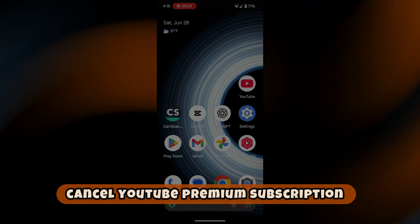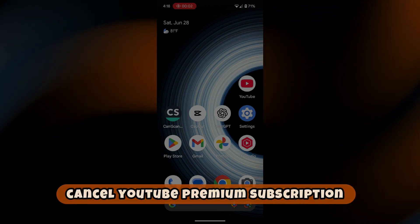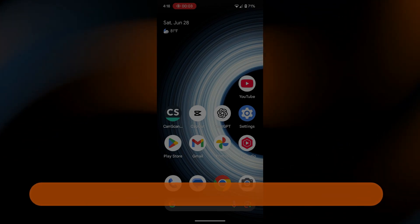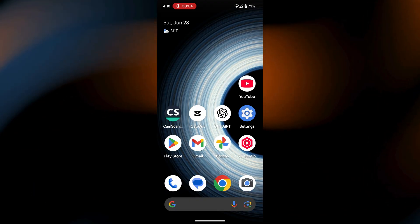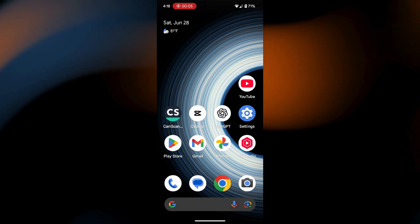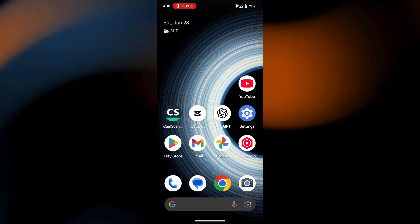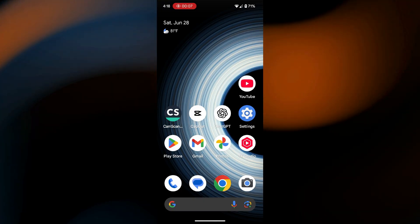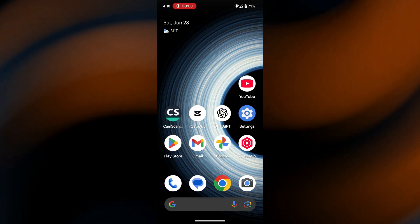How to Cancel YouTube Premium Subscription. Hey guys, in today's video, I'm going to show you how to cancel a YouTube Premium Subscription.